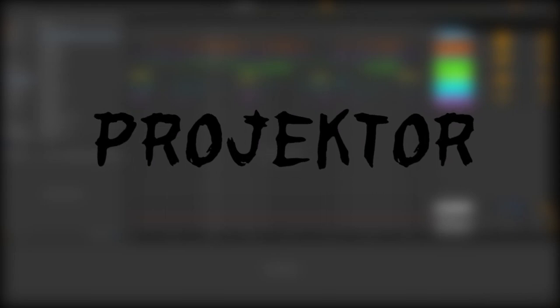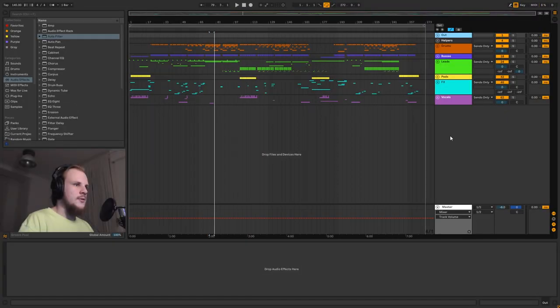Hello everybody, welcome back to another video. Today I want to go over the project for Deep Forest, which is the track I released yesterday. If you haven't heard it, you should definitely listen to that before watching this video, otherwise it might not make sense. But without further ado, let's actually look at the project file.